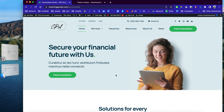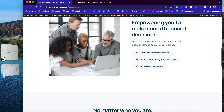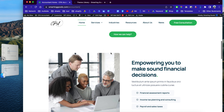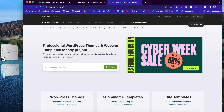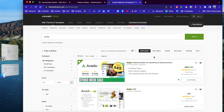Before we get started, I want to show you guys the website we are going to build today. This is a very well-built website template — actually this template is a premium theme that you can purchase on ThemeForest.com. This theme is called Alvada.